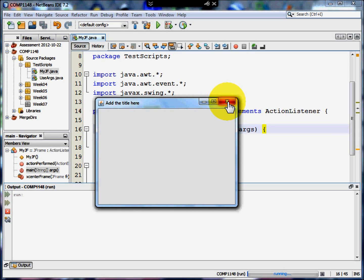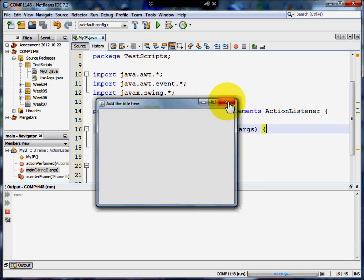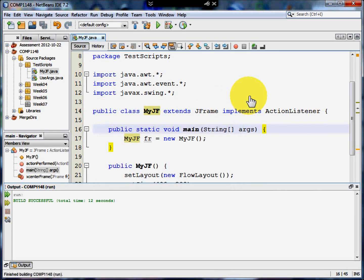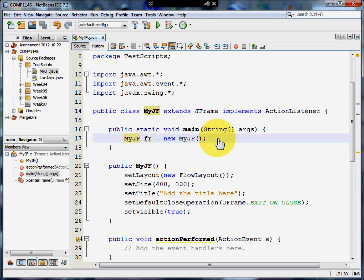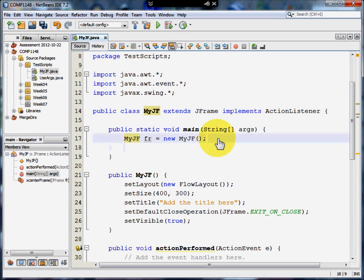So what I'm going to do is add some code that lets me do that. Having created the frame, I would then like to be able to center it. Let me show you a little trick.